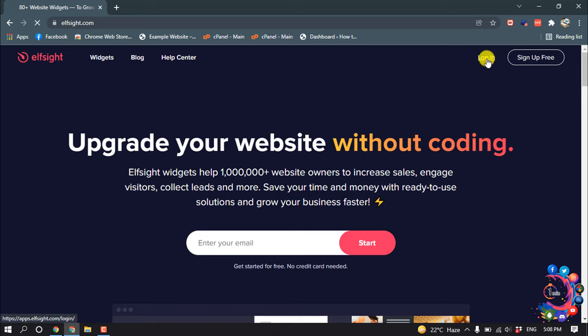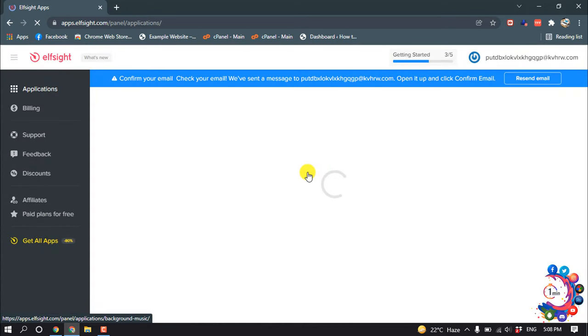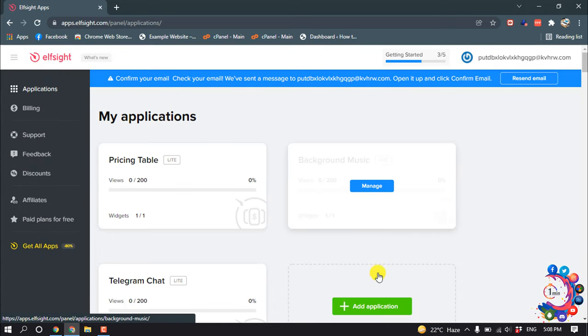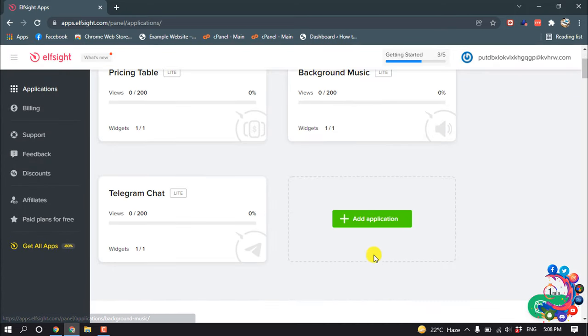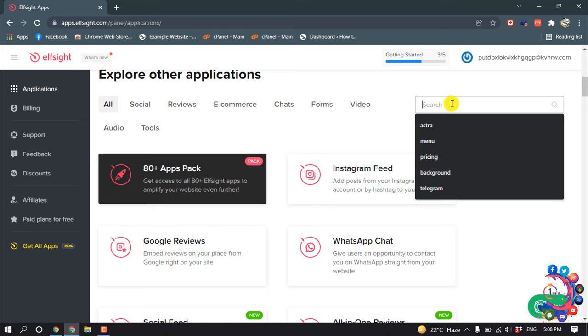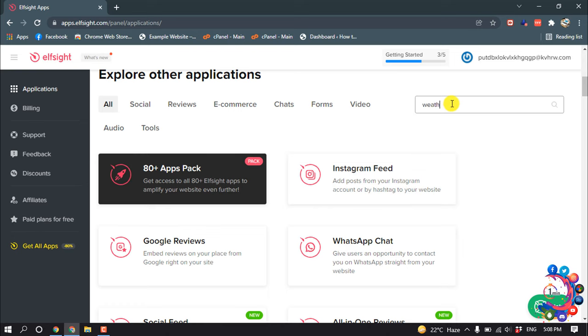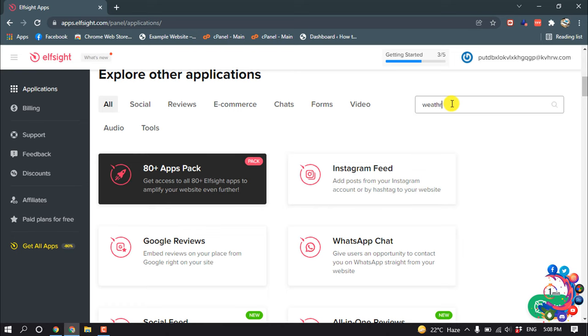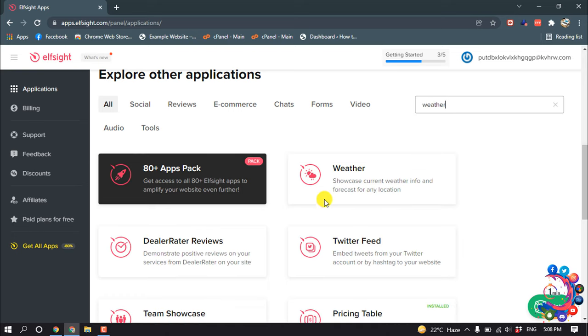click on login, and now click on Add Application and search here for weather, and click on weather.